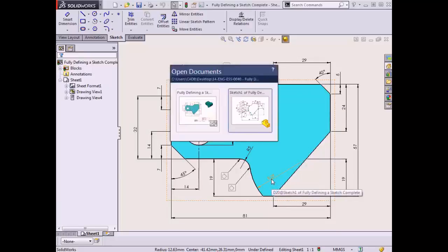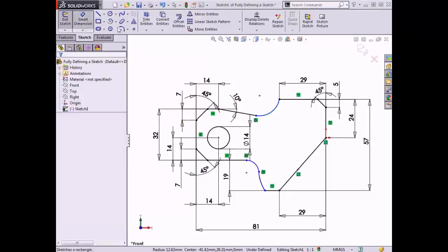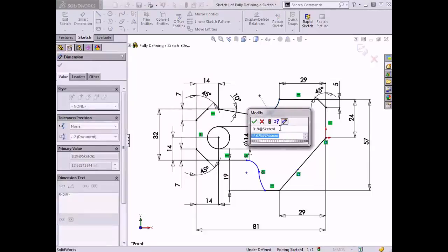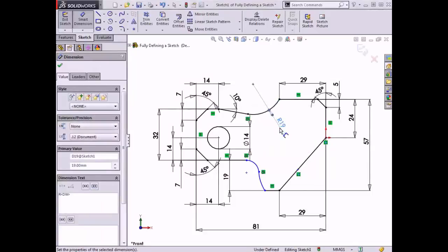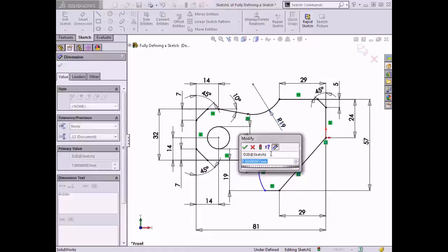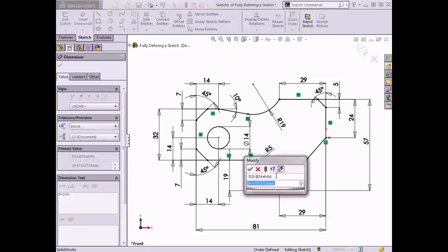I'll switch back to the sketch profile and activate the Smart Dimension tool. I'll select the arc at the top and enter a value of 19mm — the arc becomes fully defined. Then I'll select the small downward facing arc and enter a value of 5mm. And finally, I'll click on the arc at the bottom and enter a value of 29mm.